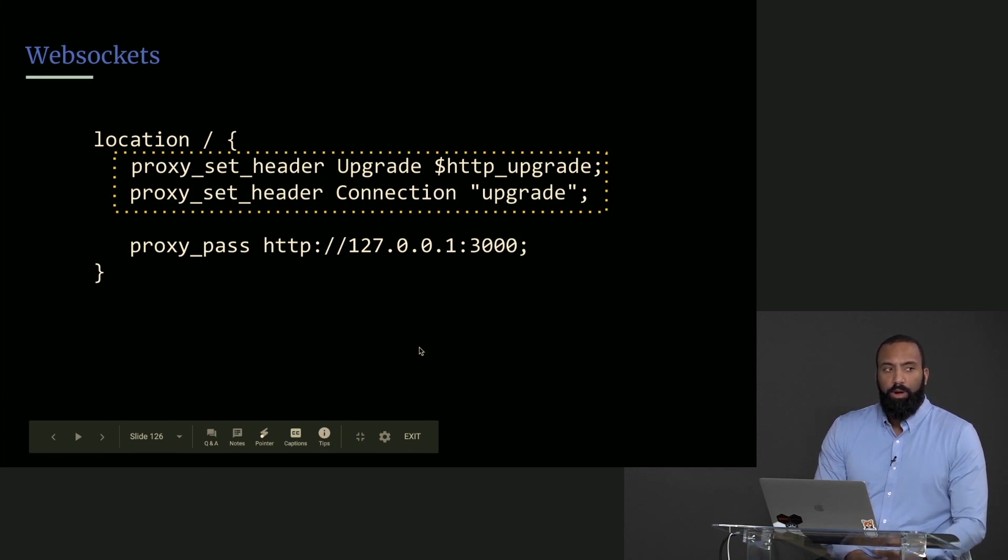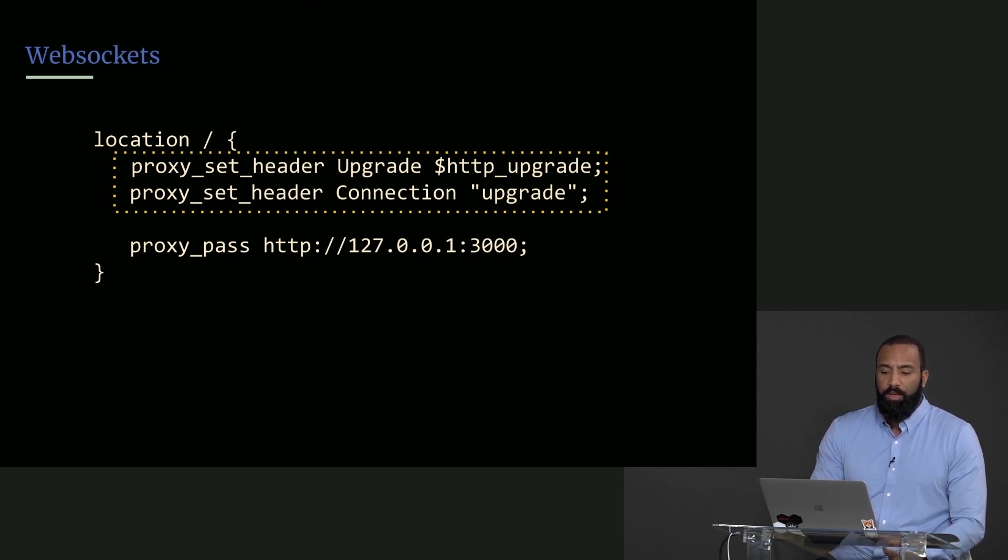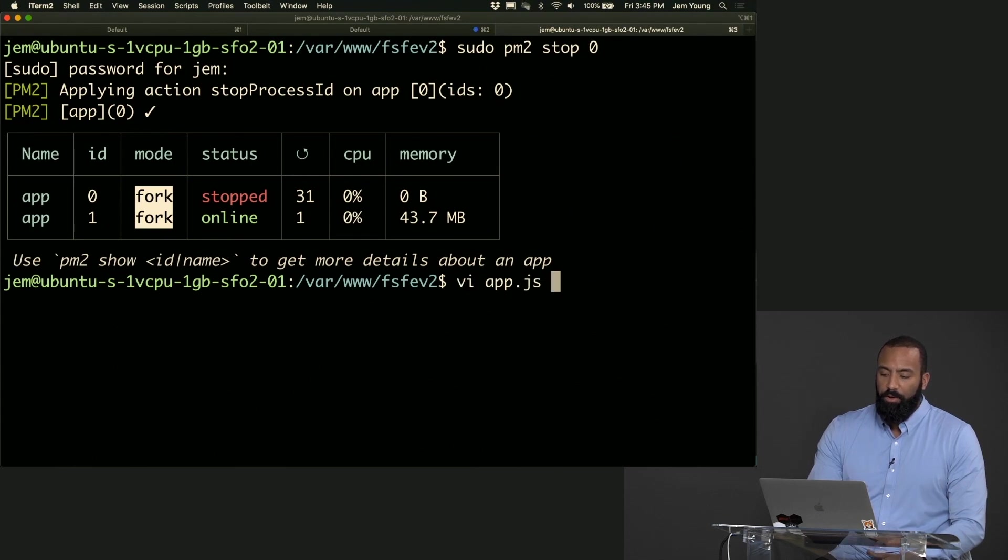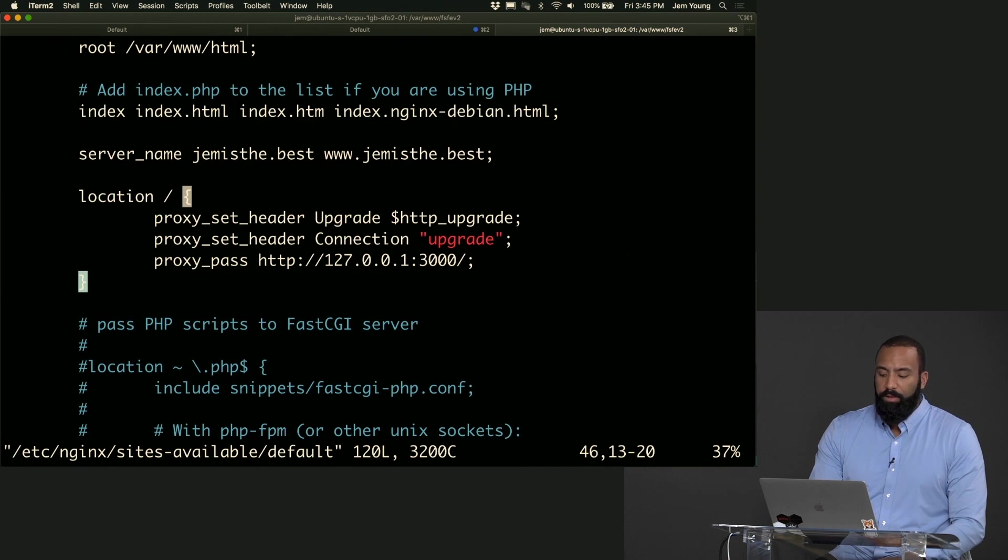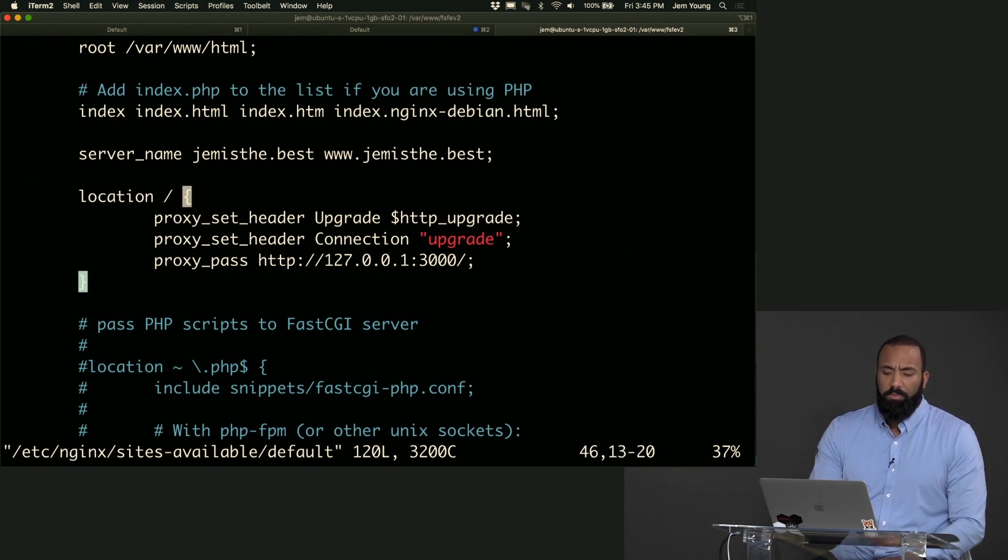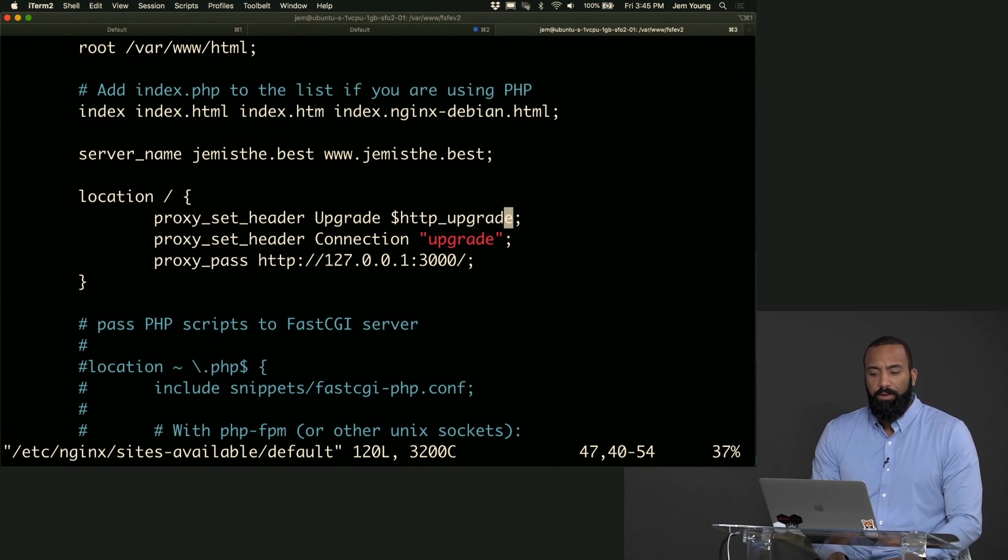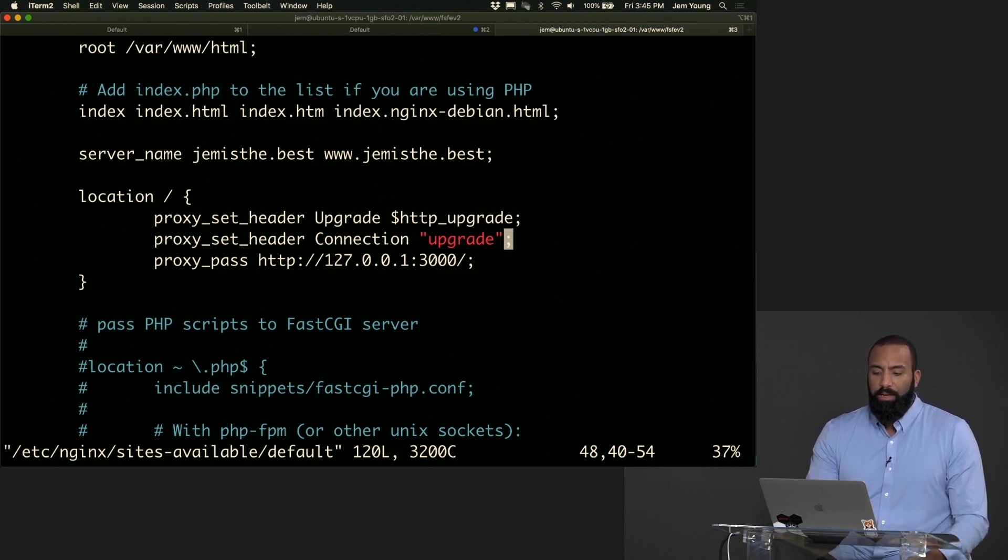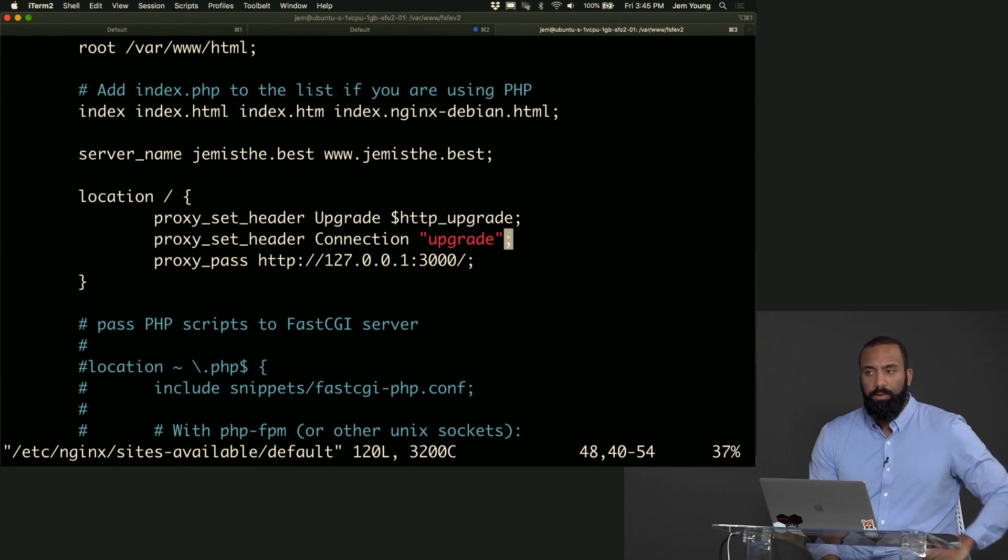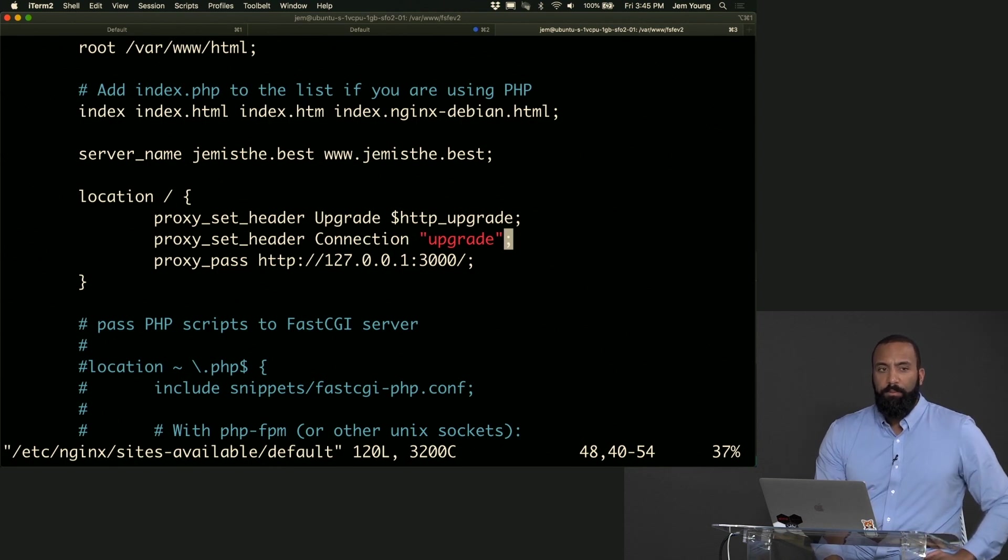Unfortunately we still need to tunnel the web socket connection through nginx, so we have to set those proxy upgrade headers in nginx. So in our nginx configuration, in our location block right above the proxy pass or below it, doesn't really matter, we set a proxy header. We want to set an upgrade header and then we want to set another header for connection upgrade.